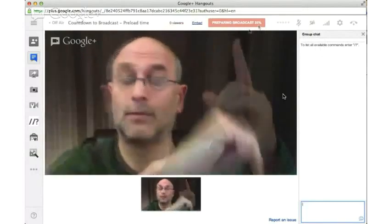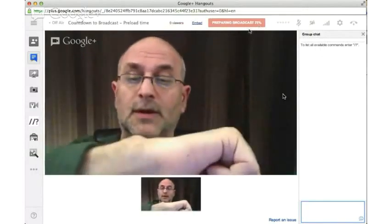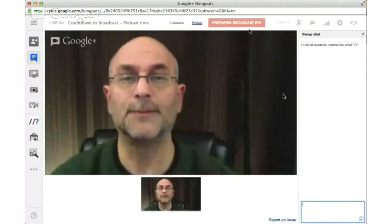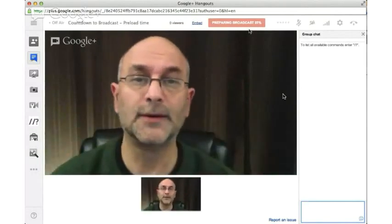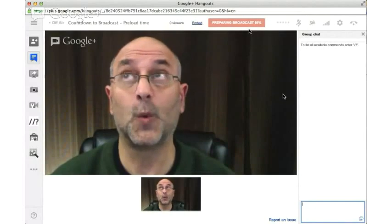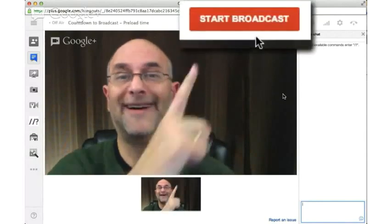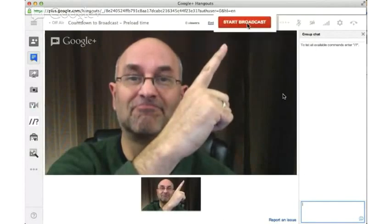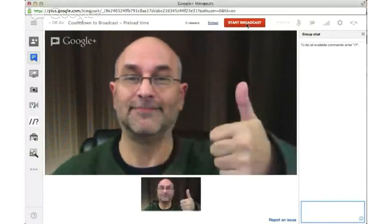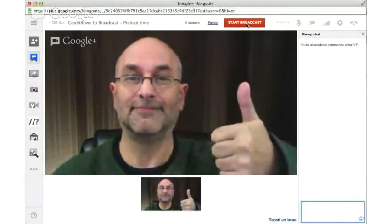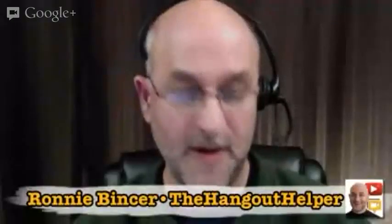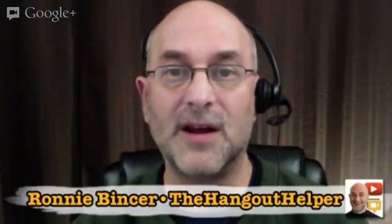It takes some time. I've jumped ahead — we're at 79, 80 percent — and eventually it gets to the point where it says Start Broadcast. So we finally got to the point where we can start our broadcast and now we're ready to click on that and let it play.